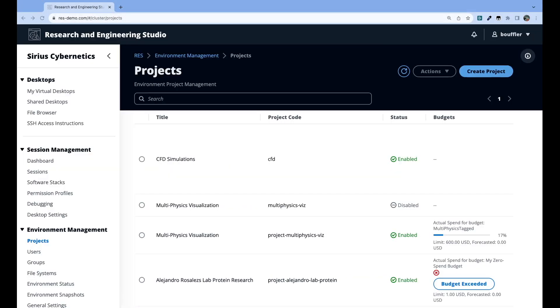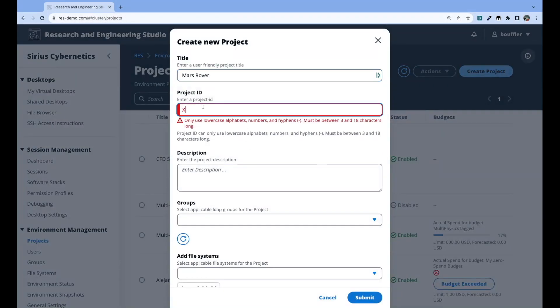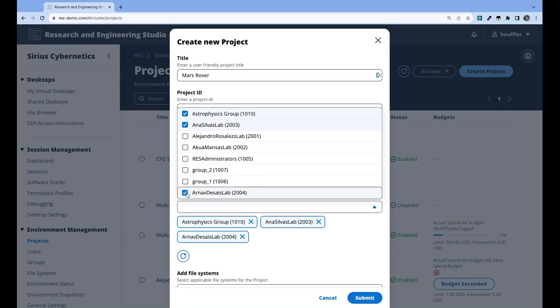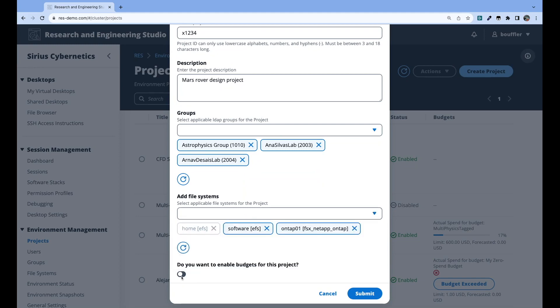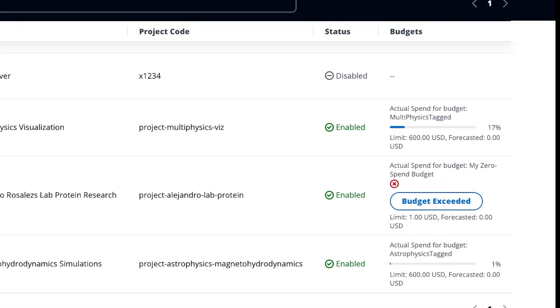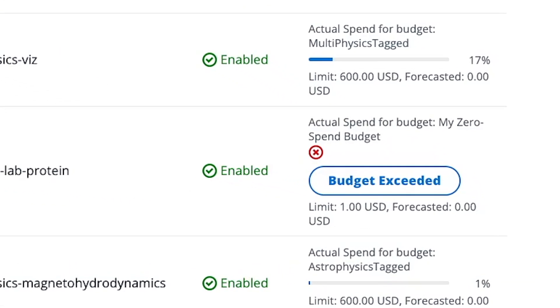A user can be a member of multiple groups, and groups can be members of multiple projects — there's a lot of overlap between all the Venn diagrams here. You define a project as a task or activity and assign groups of people working on it; that's where the groups and users come in. You can set the budget level and thresholds for that project, and as soon as you exceed the assigned budget, you can no longer spin up any more resources on that project.